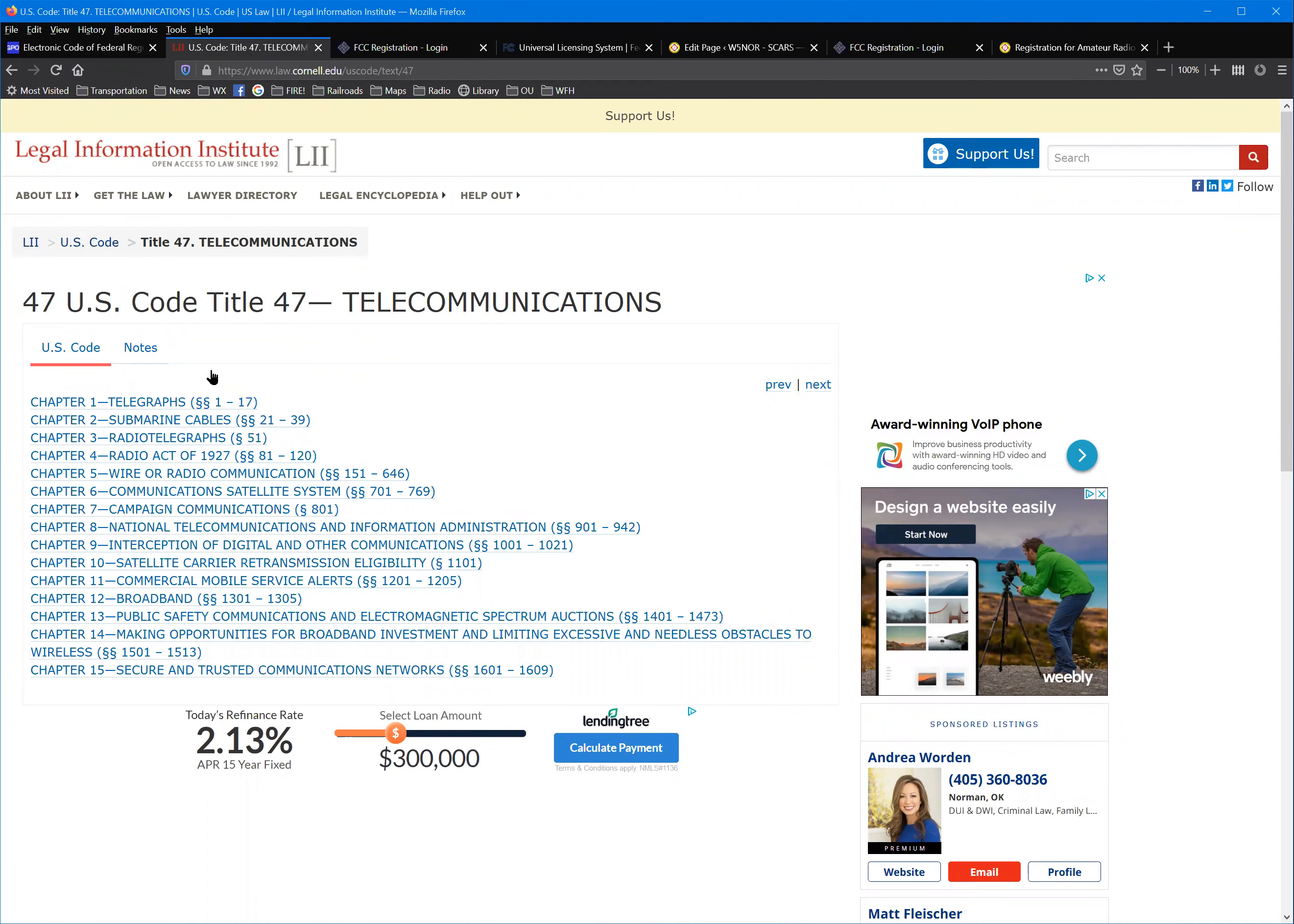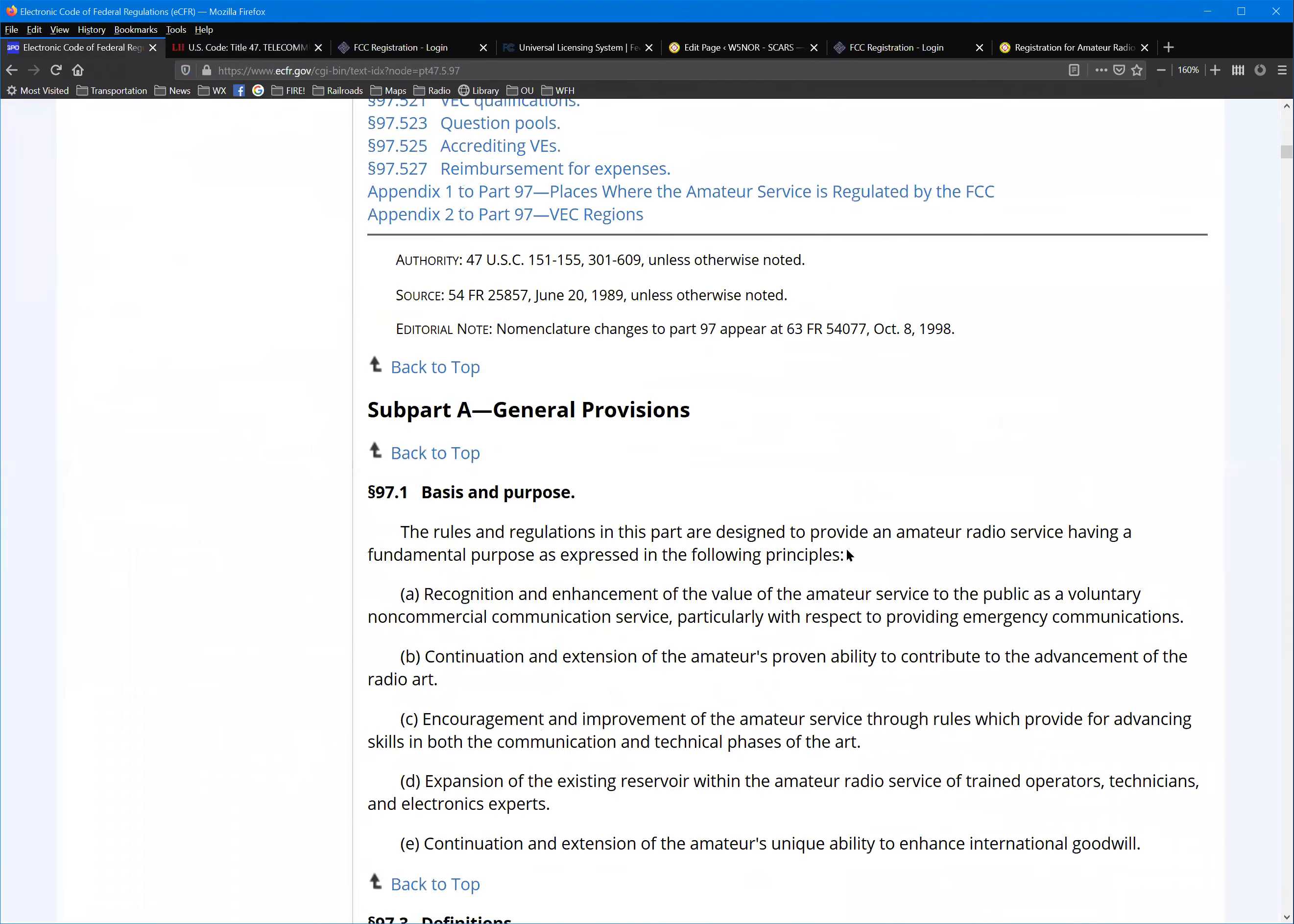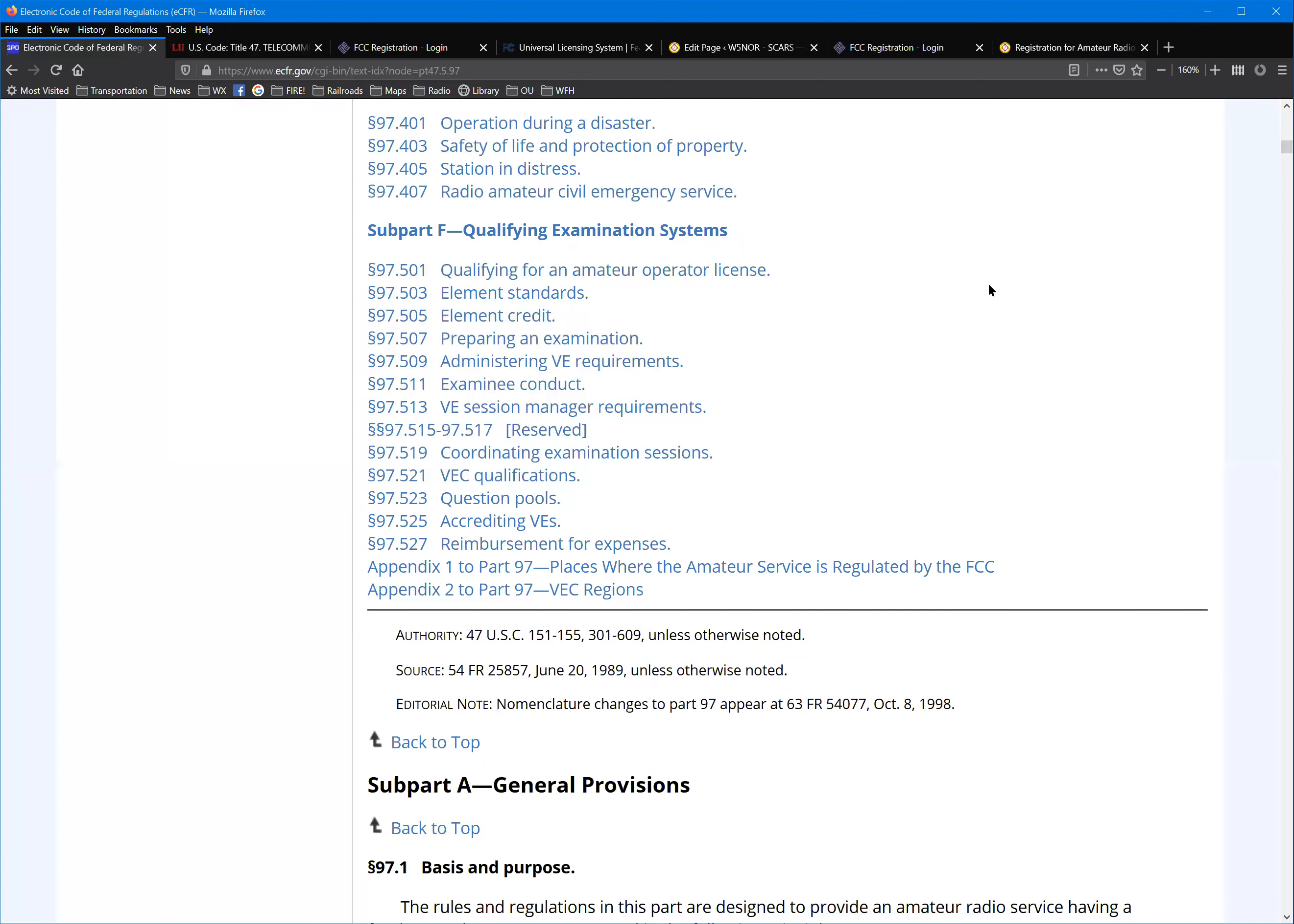The FCC is responsible for implementing the law, which is under 47 USC, Title 47 of the US Code. That covers telecommunications. If you think reading the regulations is boring, you should read the law. It's even more boring. But that's where all that stuff comes from. As I said, it's worth taking a look through it, particularly the frequency assignments. A lot of our bands are shared with other services.